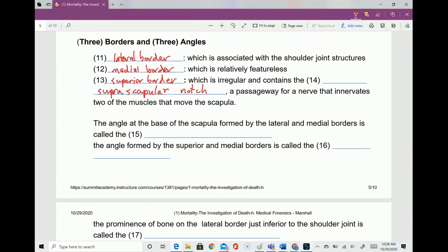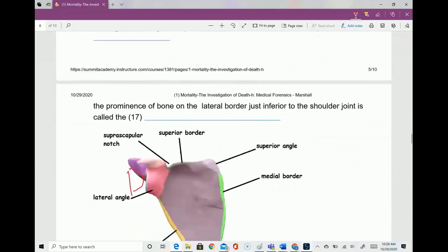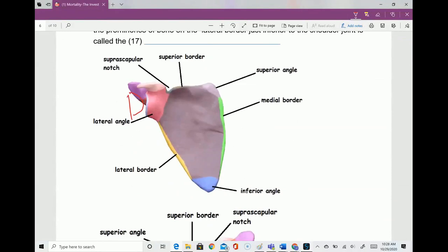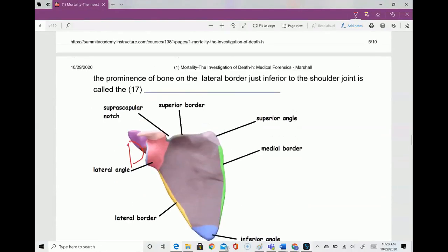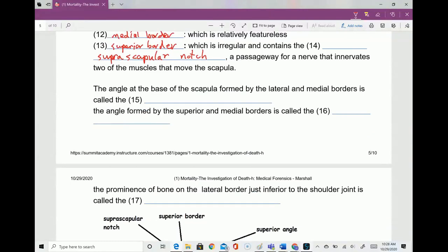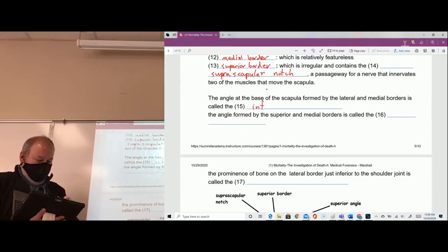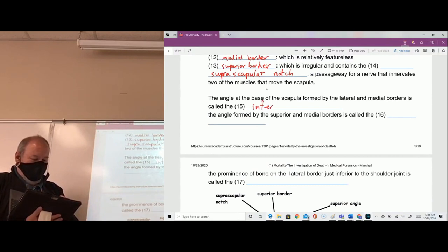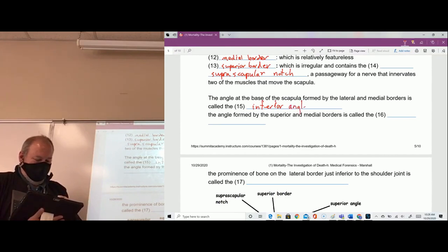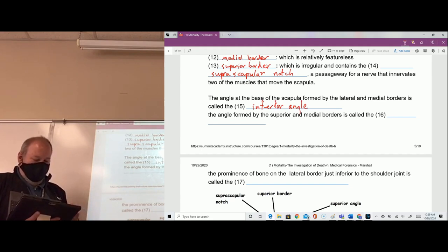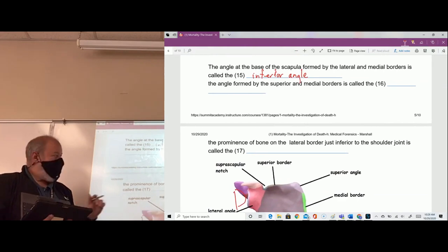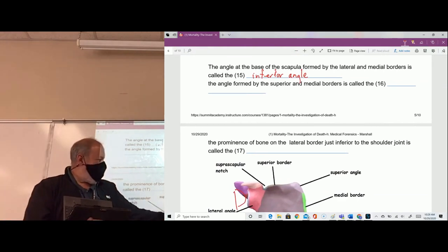The angle at the base of the scapula formed by the lateral and medial borders is called the inferior angle. The angle formed by the superior and medial borders is the superior angle. All of these terms make sense if we remember our directional terms.